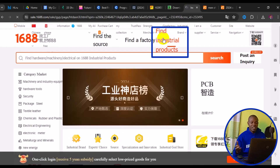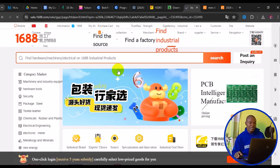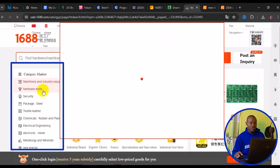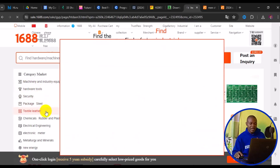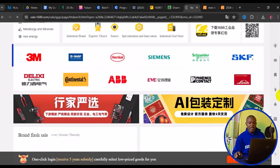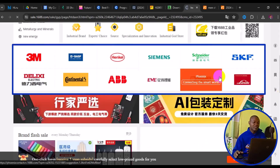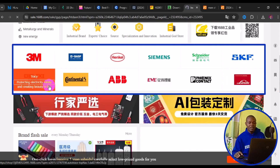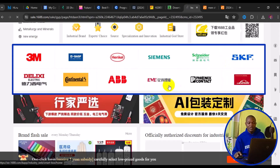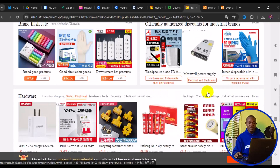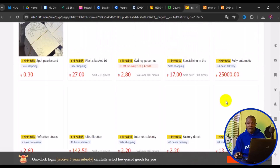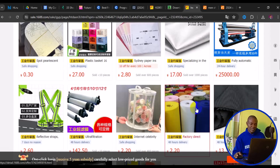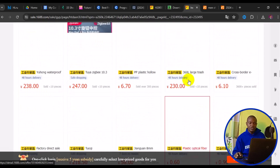Under the industrial products section, you can find machinery and industry hardware, tools, security tools, packaging, steel, textile, leather, chemical rubber, plastics, electrical engineering, and electronic meters. You can also search by brand, such as 3M, and hover over any brand to see all related machines and equipment. Scroll down for factory-recommended tools by 1688.